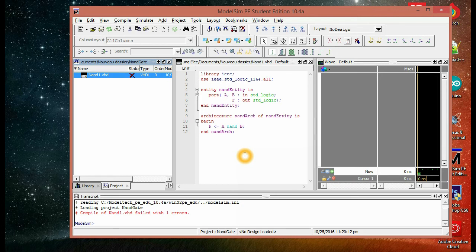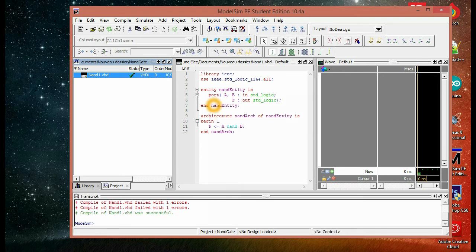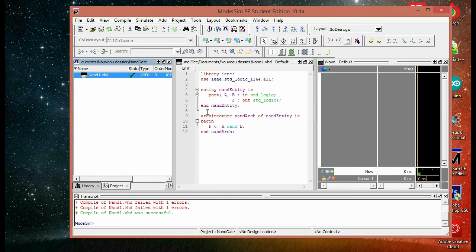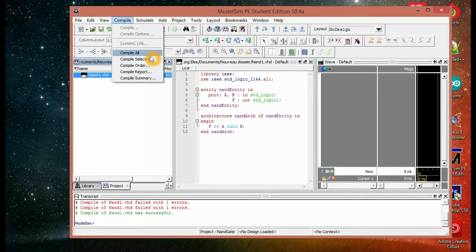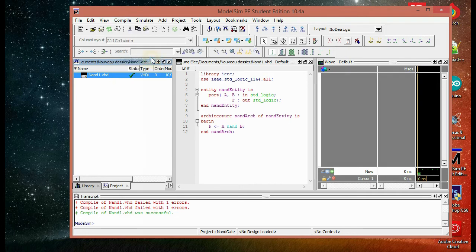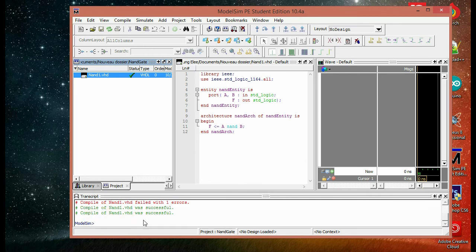So after checking, the problem was I didn't save the code. So I have to save it first, and then hit compile and compile selected. So we can see here in the transcript that the compilation was successful.